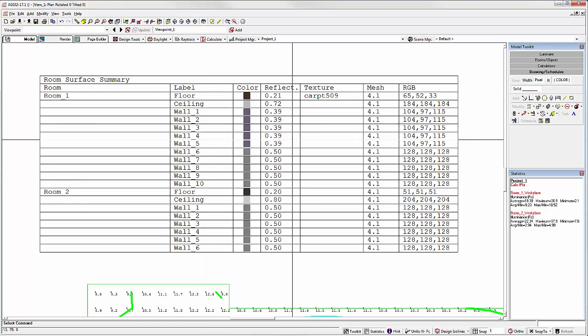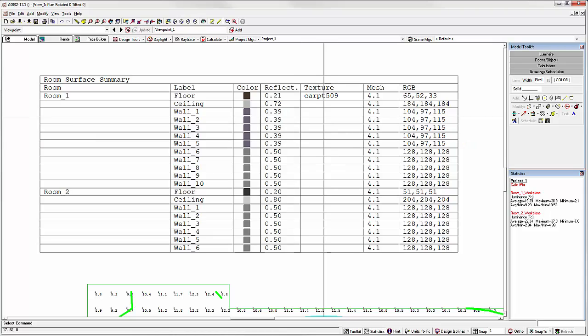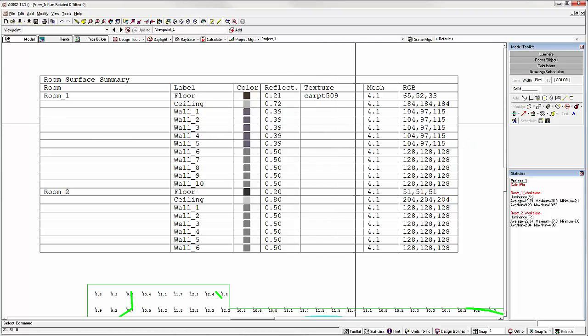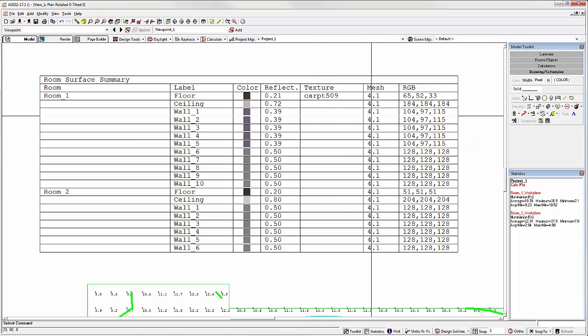And the corresponding reflectances. Texture if one is used. Meshing. And the RGB value.